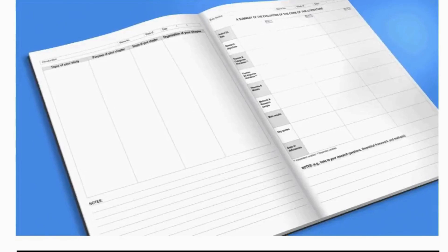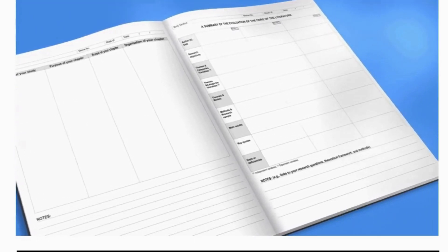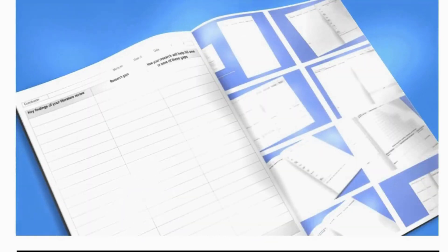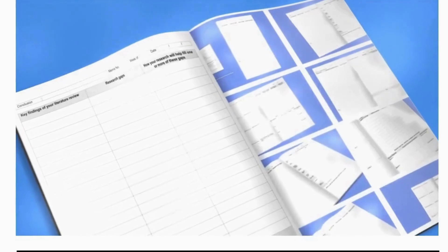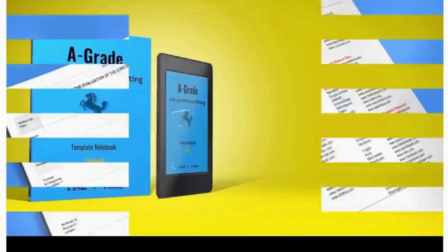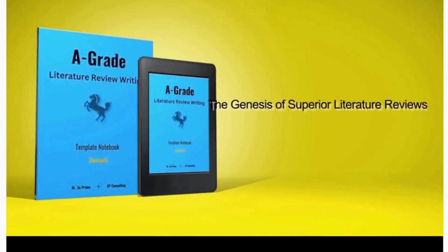Moreover, it provides an array of academic tools and resources. Everything you need to get your literature review started is right there.